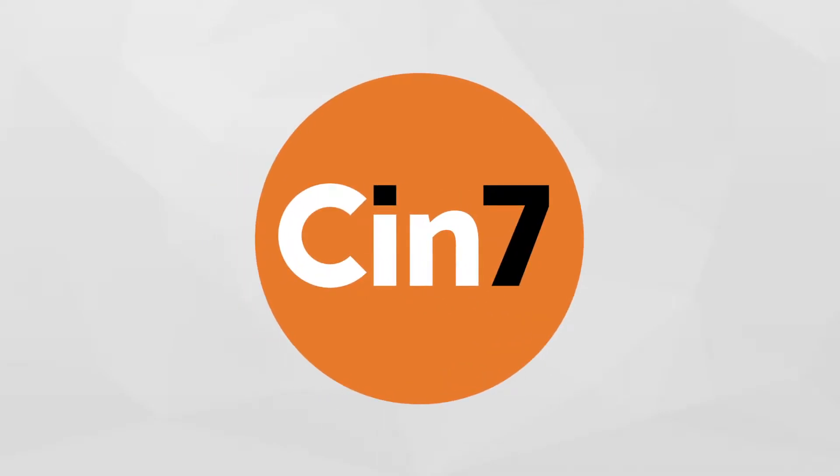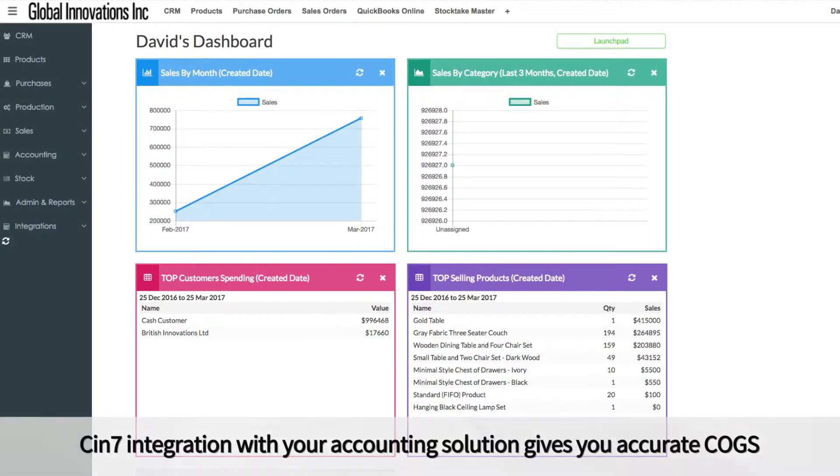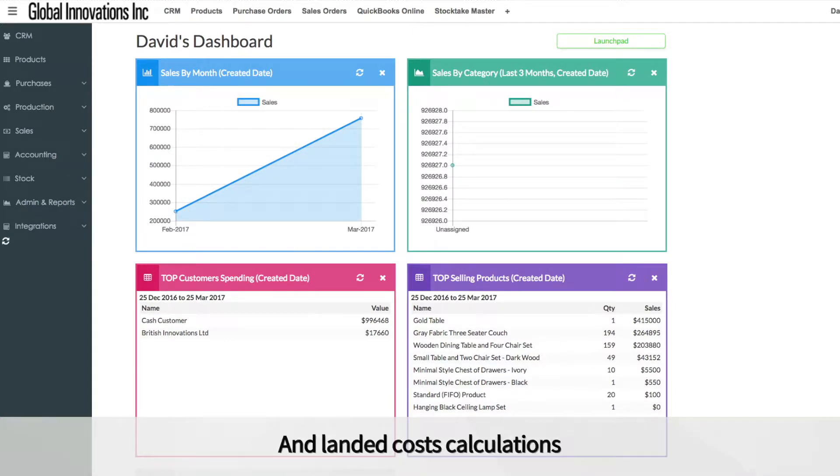You want to know your profit and loss at any point in time. Cin7 integration with your accounting solution gives you accurate cost of goods sold and landed cost calculations.